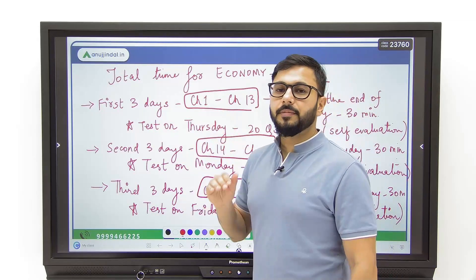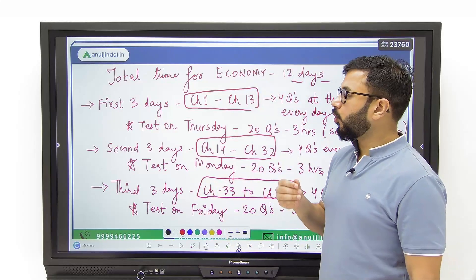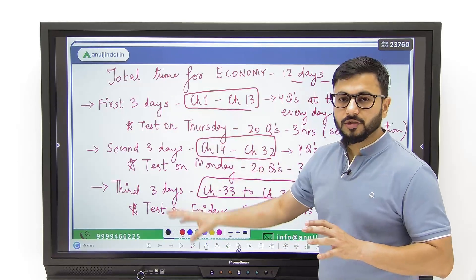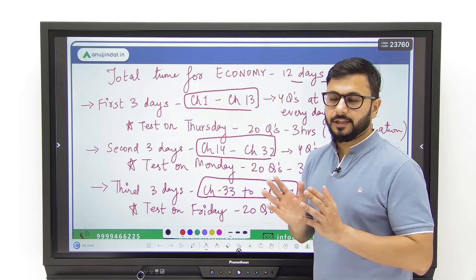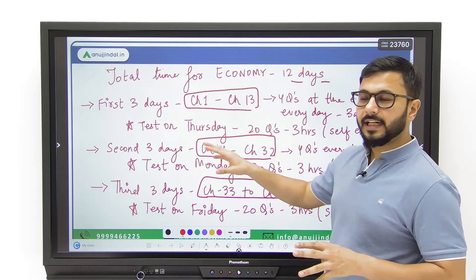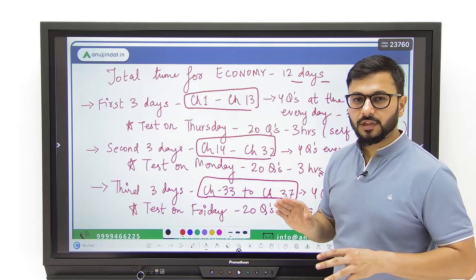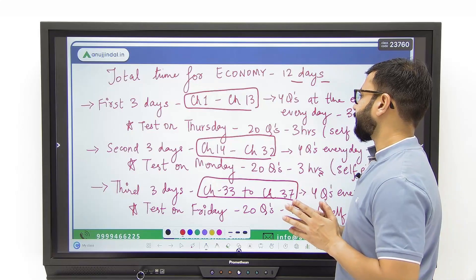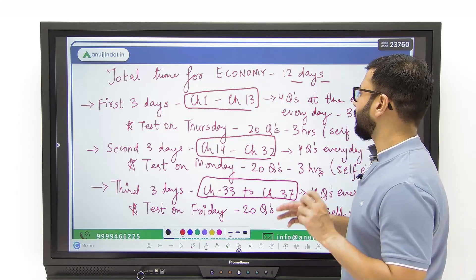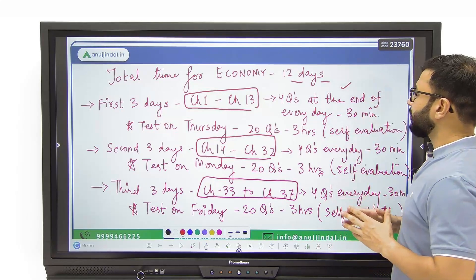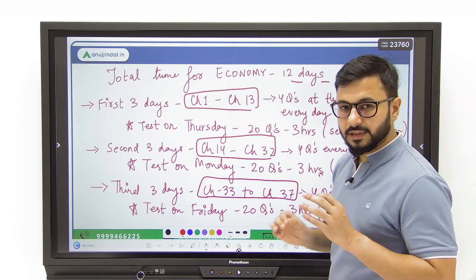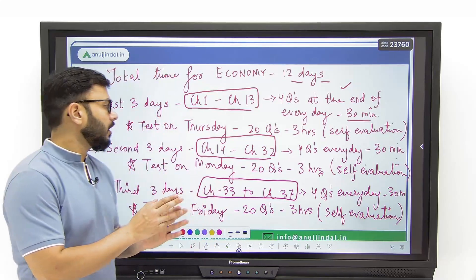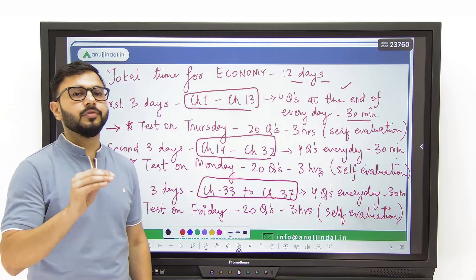Instead of dividing the completion of syllabus into weeks or trying to cover too many things at one time, I'm going to focus only upon economy and give you a timetable based upon days. The first three days you're going to focus upon covering chapter 1 to chapter 13. The additional thing you have to do is four questions at the end of every day within 30 minutes. This is something you have to do every day, otherwise you will not be able to prepare yourself for the test at the end of three days.